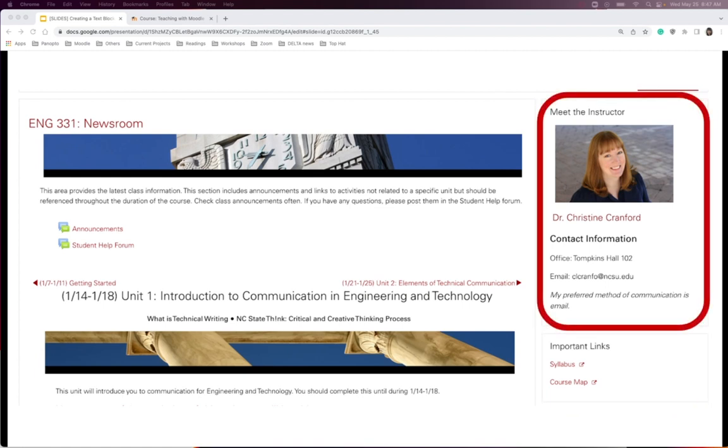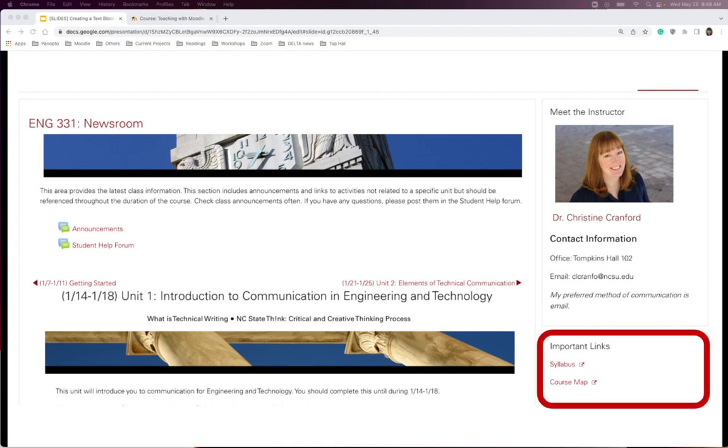For example, some instructors use this block for instructor contact information with their picture. This helps students put the instructor's name and face together, and it adds a little personal touch.